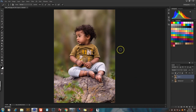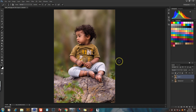Hello friends, welcome to iStudio Online. I am Rajeeva. We will continue to do our adjustment layers in this tutorial. In this tutorial, we are interested in a single adjustment layer.